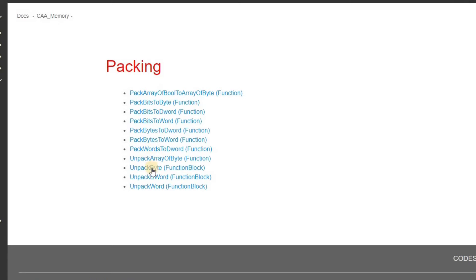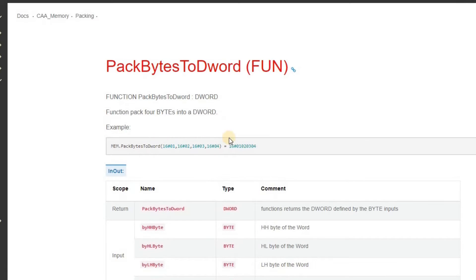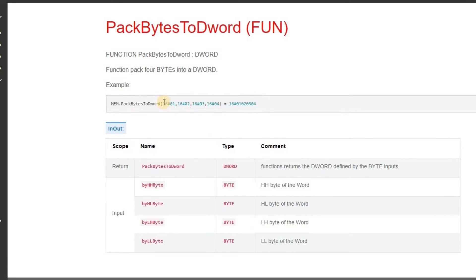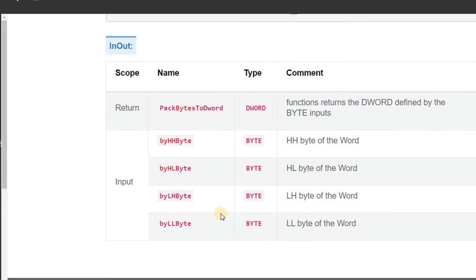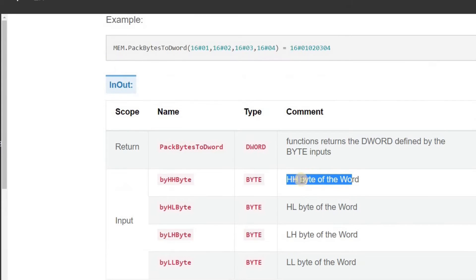If you look at the content of the Pack Bytes to Double Word function, you can see that it receives four inputs — four input values in the form of bytes. The data is shown in hexadecimal form and the result is in the form of a double word. The HH byte of the word will be provided as the first input, then HL, LH, and LL. These will be the inputs and as the output we get the double word from the function.